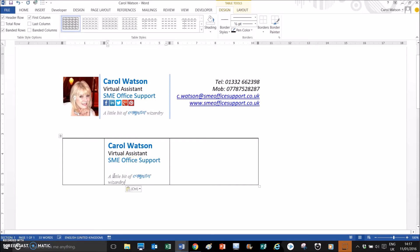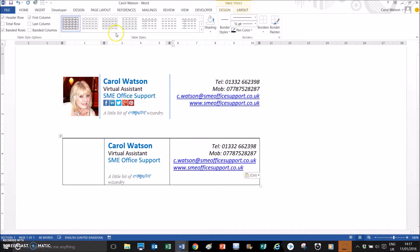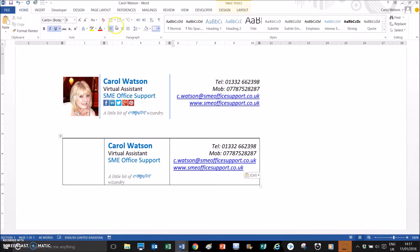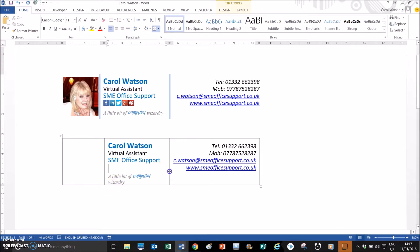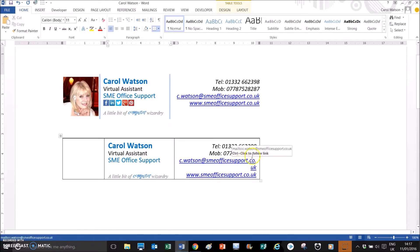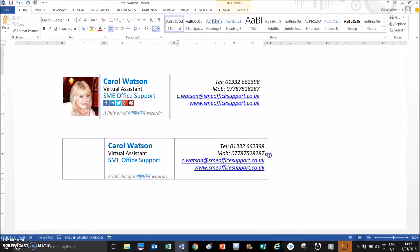I'm just going to copy the information from above to make it a bit quicker and just tidy up a bit. I'm going to right-align that and just widen that column a little bit. So that's what you want — three columns with the text formatted.